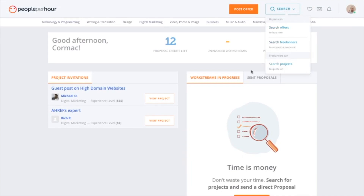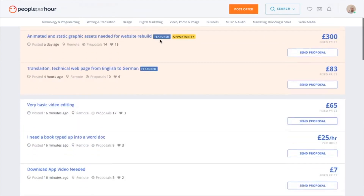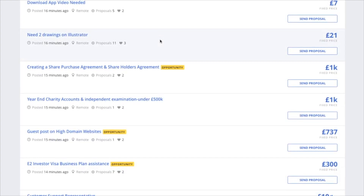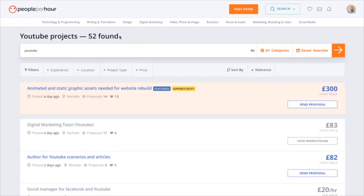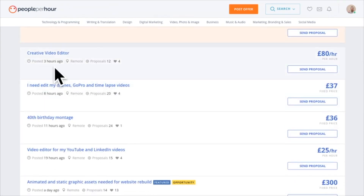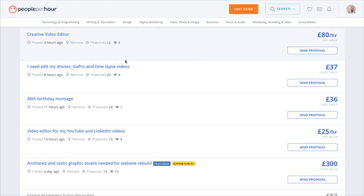Now let's go to the important part: searching for work. You want to click 'Search projects to quote on' — this shows all job postings. Go to 'Sort by Latest' to see the most recent jobs. Put in your genre or speciality — for example, searching 'YouTube' shows 52 projects. I would say don't go for the hourly ones; go for fixed price, because at least you know what you're getting.